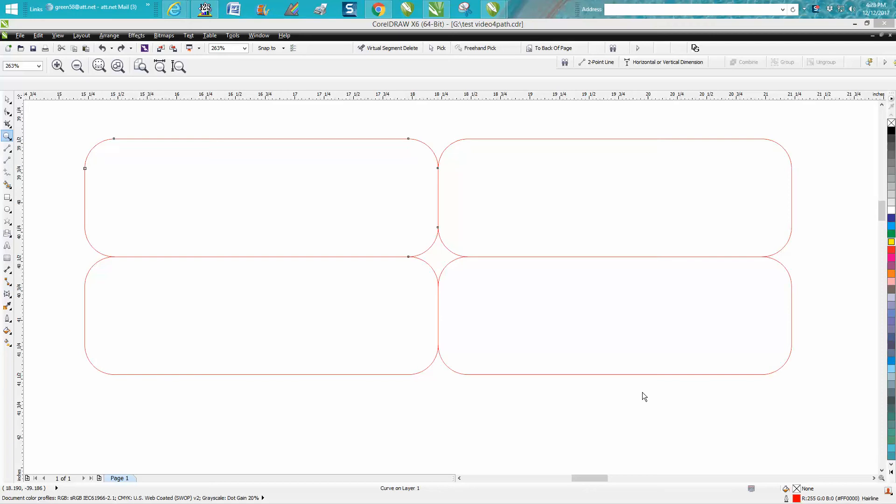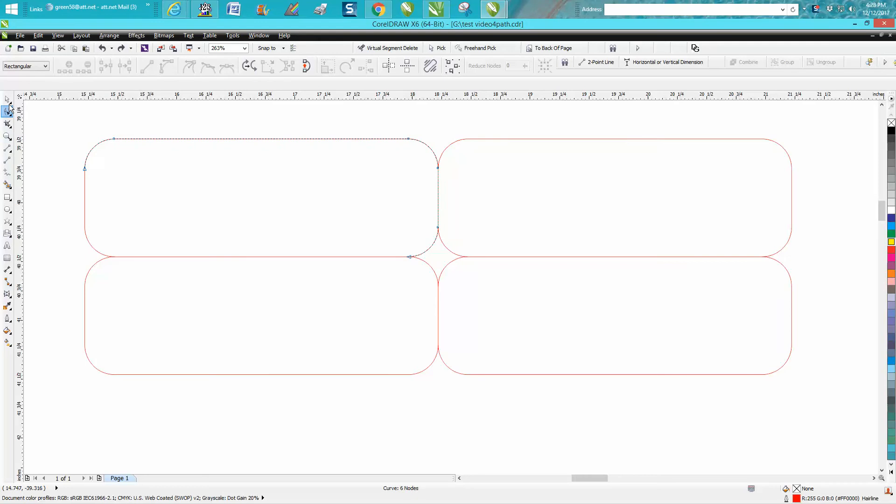Hi, it's me again with CorelDraw Tips and Tricks and this is the second part about starting your cut or changing your cut path.